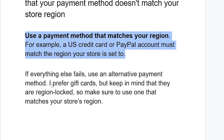I prefer gift cards, but keep in mind that they are region locked. So make sure to use the one that matches your store region. If you've tried using a credit card or PayPal but are still facing the same issue, just use gift cards — keeping in mind that gift cards are also region locked.